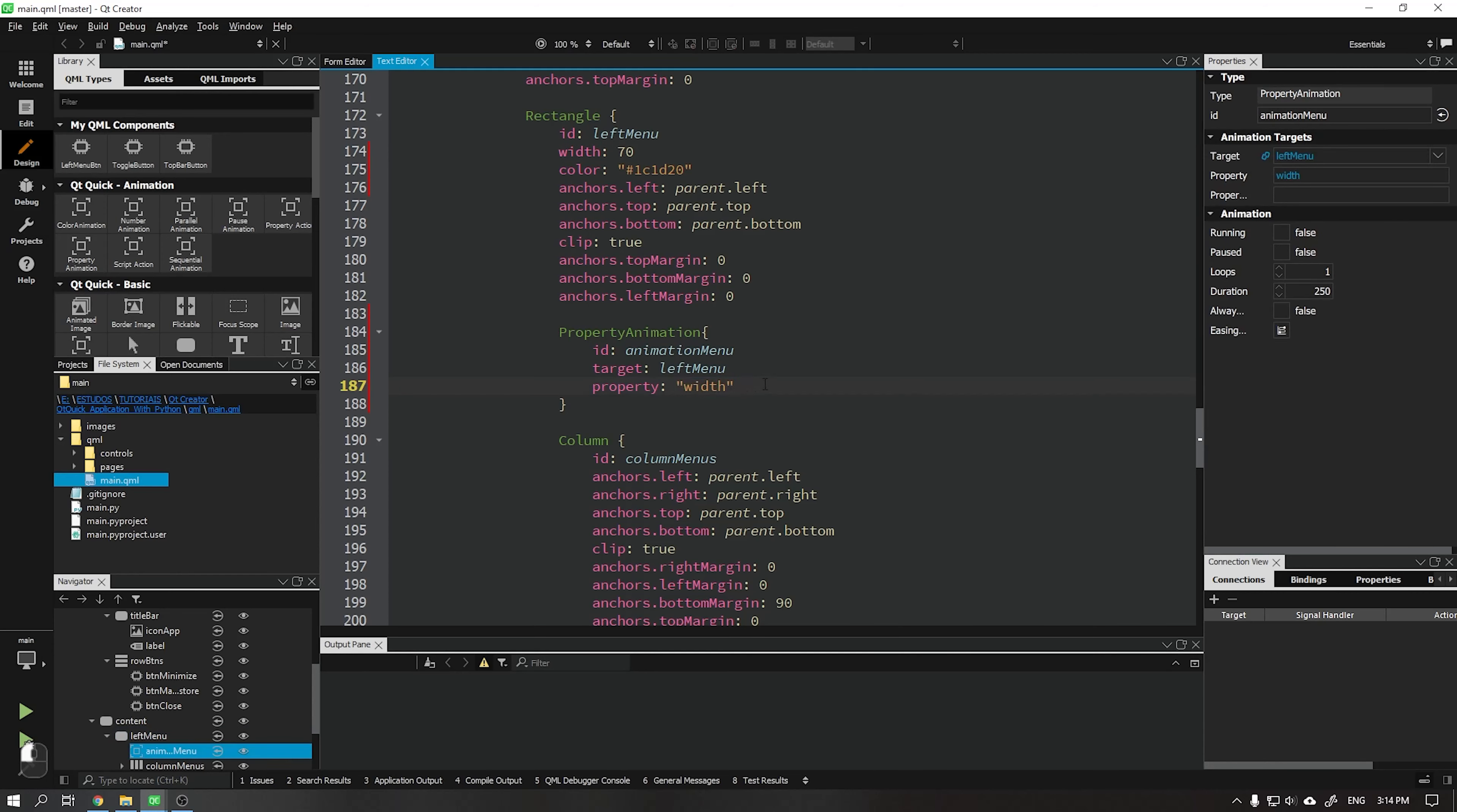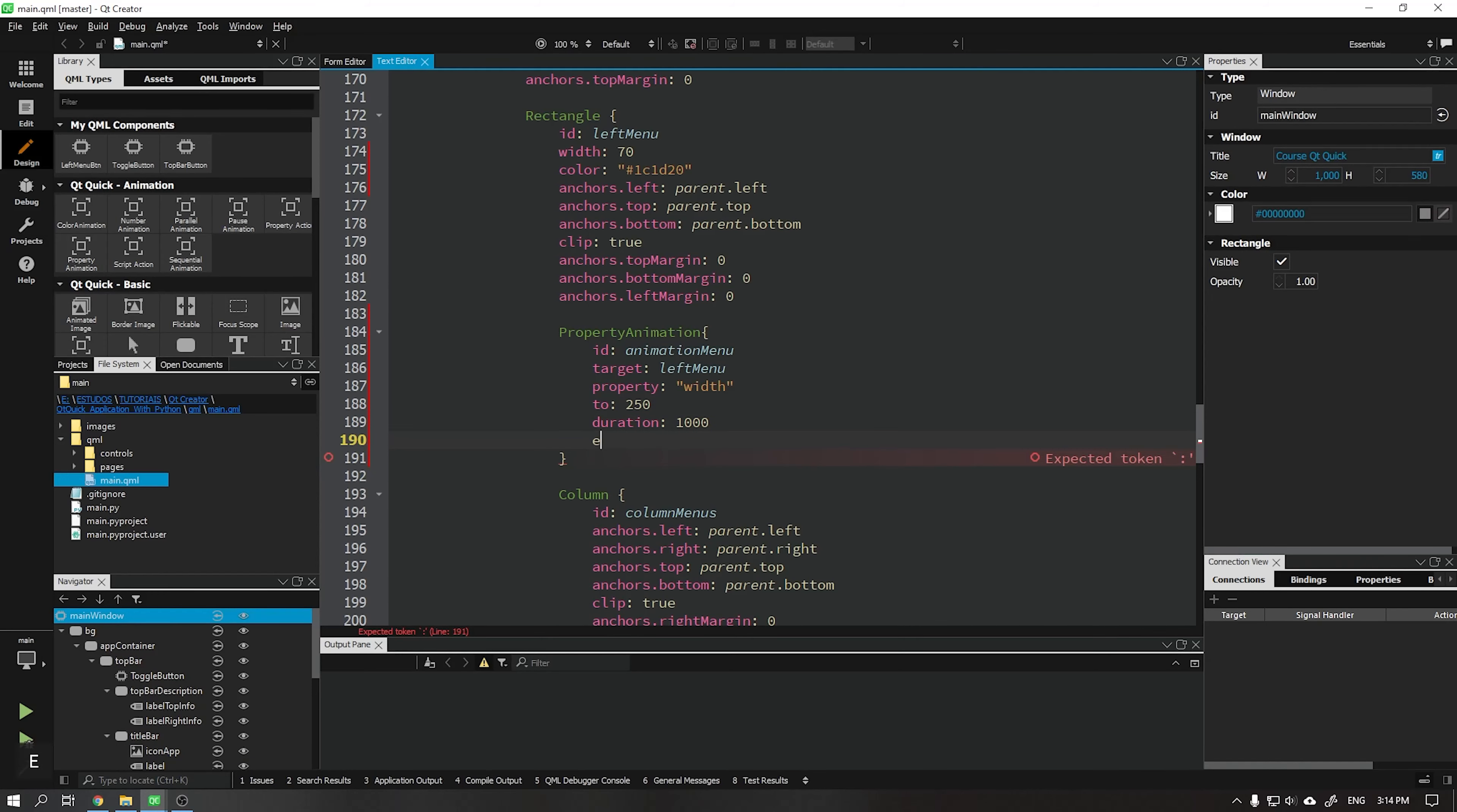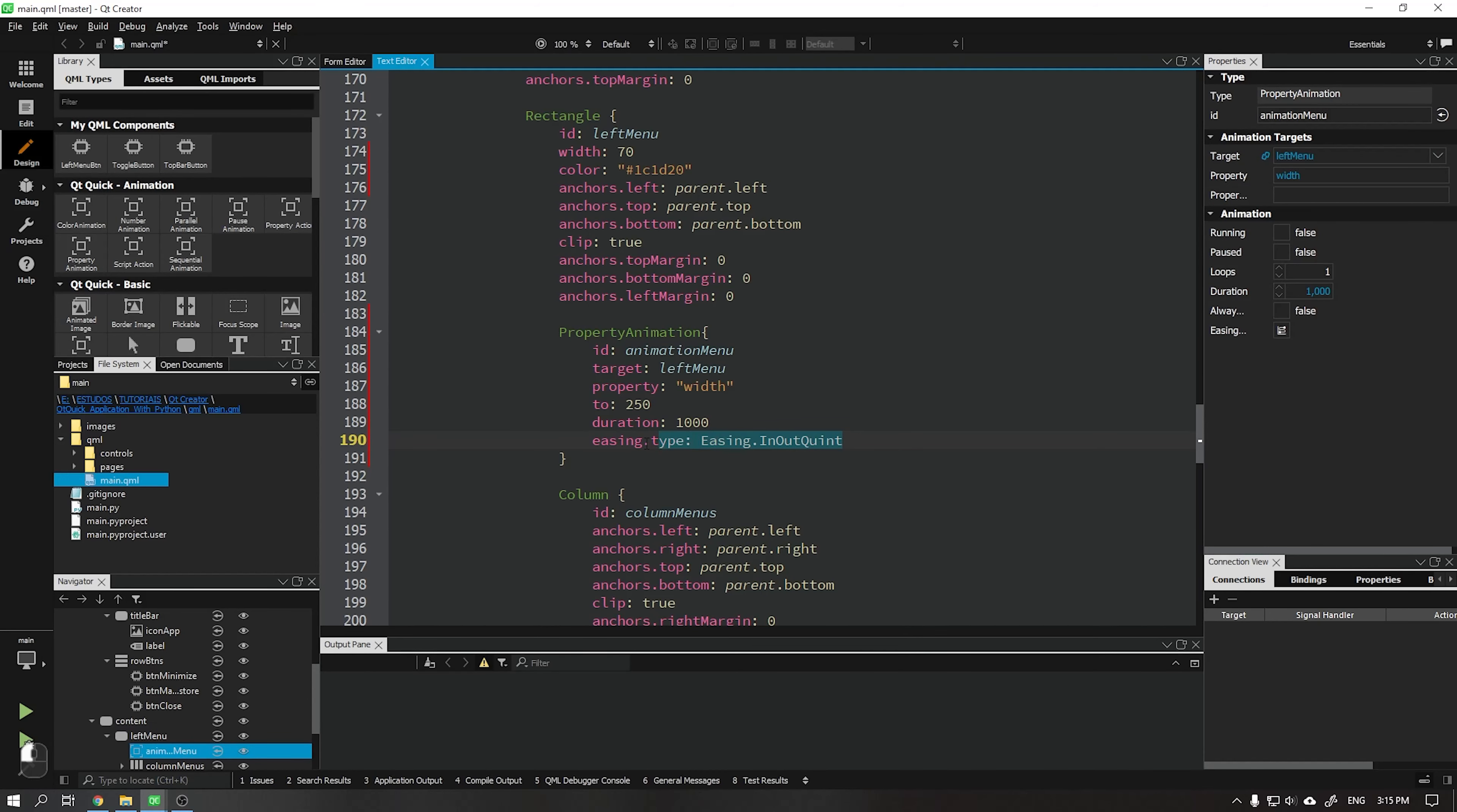Into we put the value 250 which will be the final value, that is, the menu will expand from its current width up to 250. Done that, we put the duration of our animation which will be in milliseconds and our animation curve. I will use easing in out quint. And let's run the application to see if it's working.